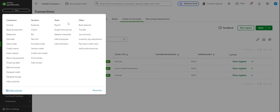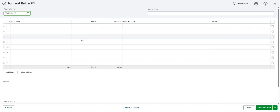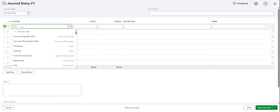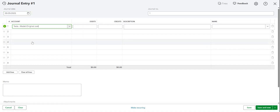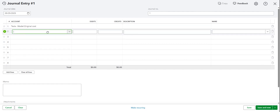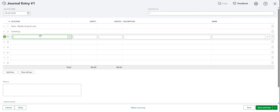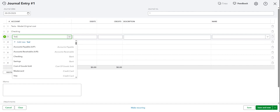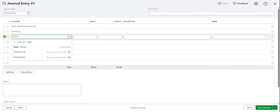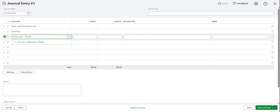Then we go to New and we'll hit Journal Entry. Let's say the purchase date was today. We'll select Original Cost, then we'll select the Checking account. I actually forgot to create the loan account, so we can do that through here. We'll type in Tesla Loan — and let's say it was Chase.